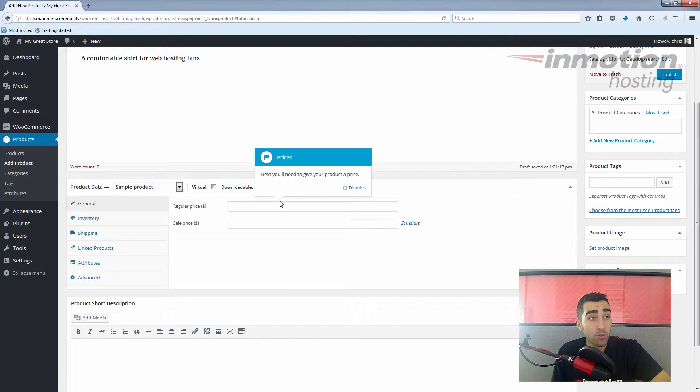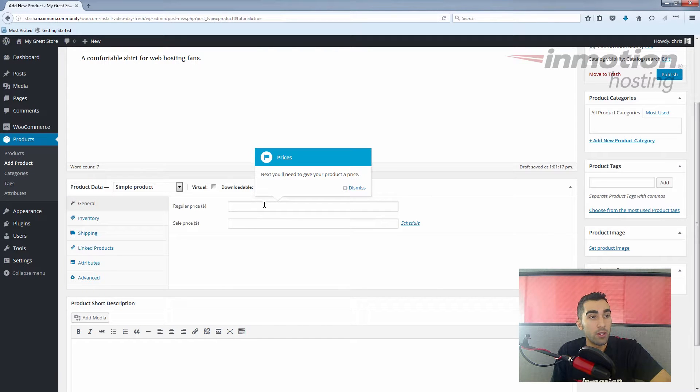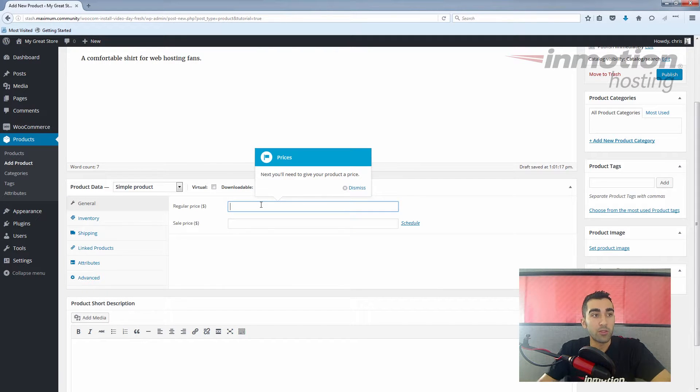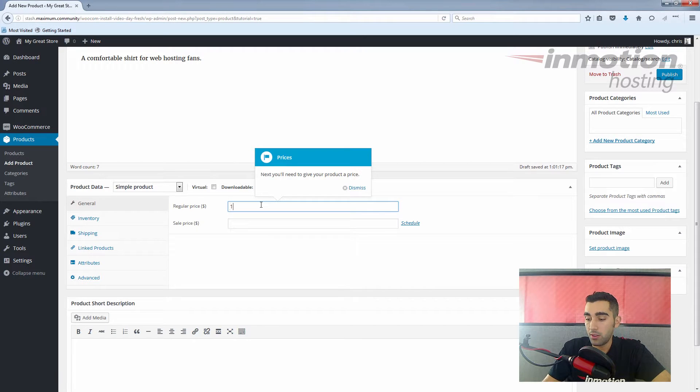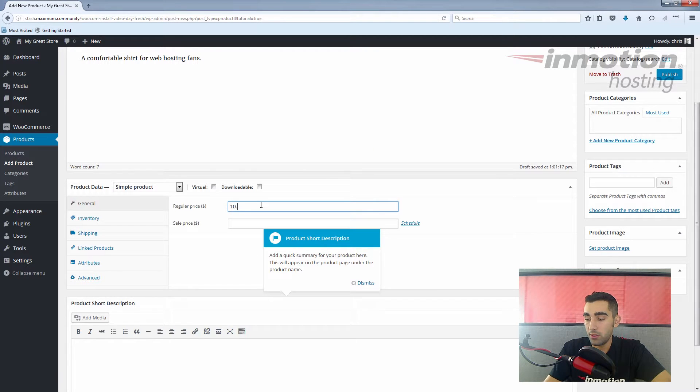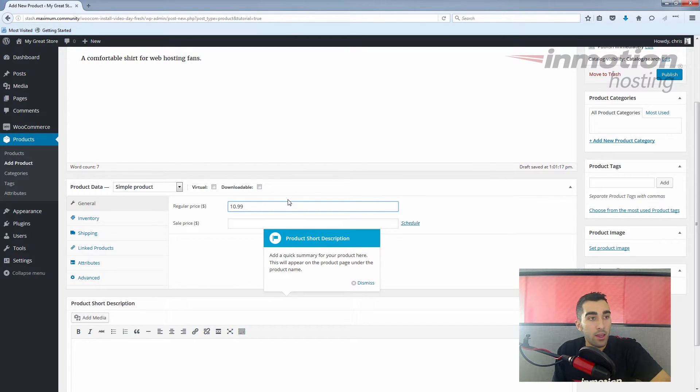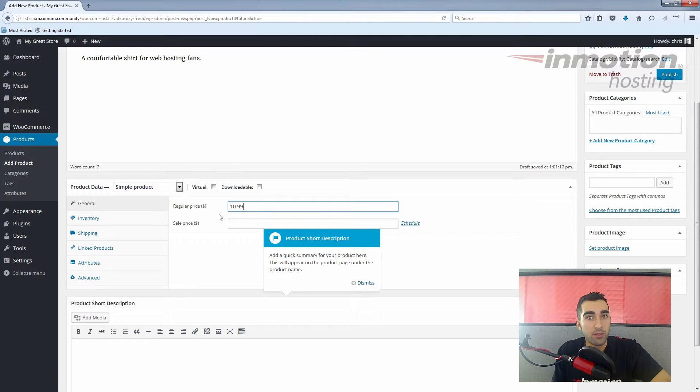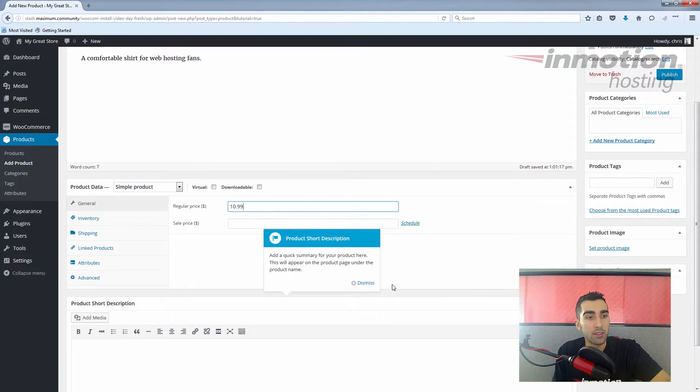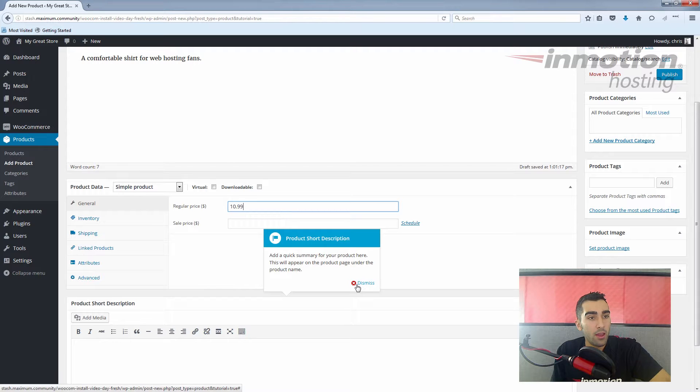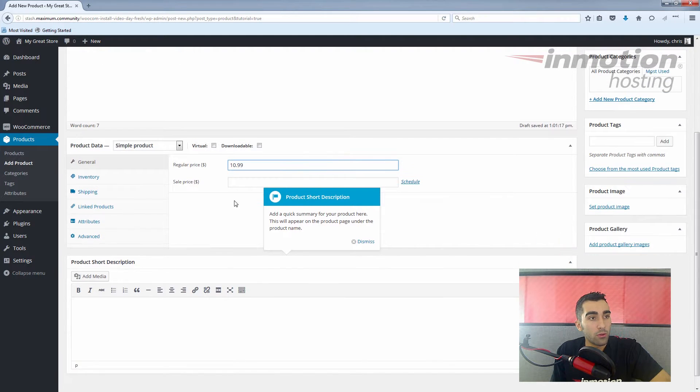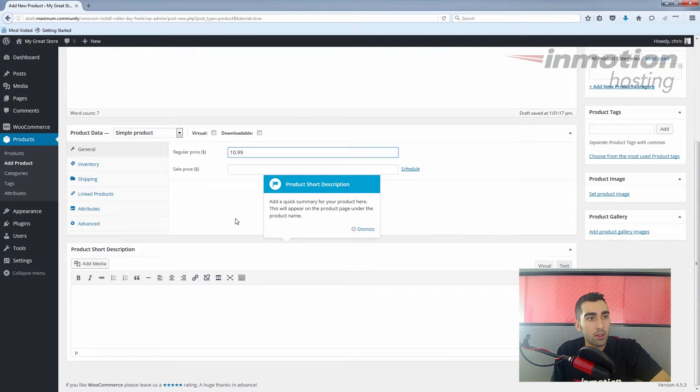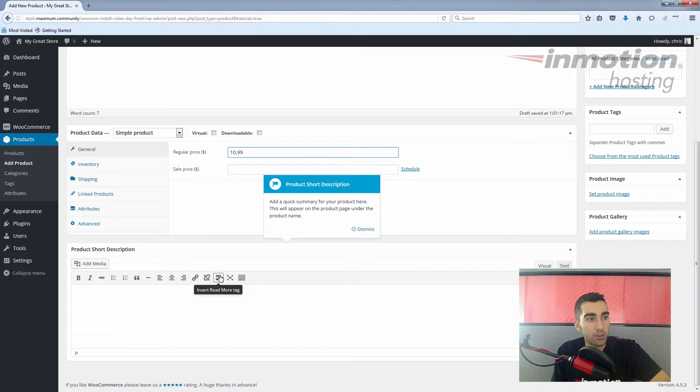Of course, a price for the product—very important. We'll just put a decent price for the shirt here, a regular price, $10.99. We talked about sales prices in other videos and how you can use sale prices. For now we'll just leave a regular price.